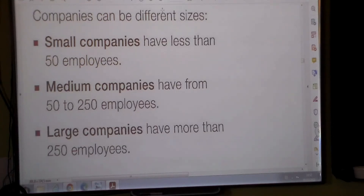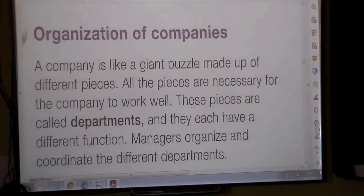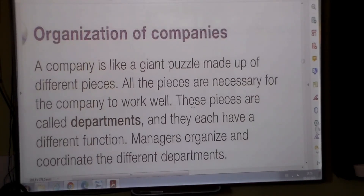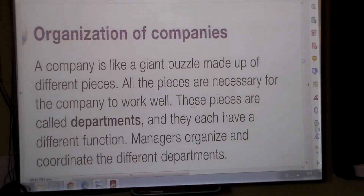These companies can be different sizes. Small companies have fewer than 50 employees. Medium companies have from 50 to 250 employees. Large companies have more than 250 employees. As regards the organization of companies, a company is like a giant puzzle made up of different pieces — all the pieces necessary for the company to work well. These pieces are called departments, and they each have a different function. Managers organize and coordinate the different departments.